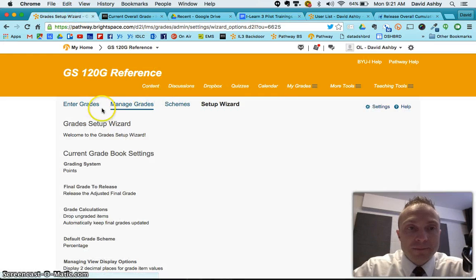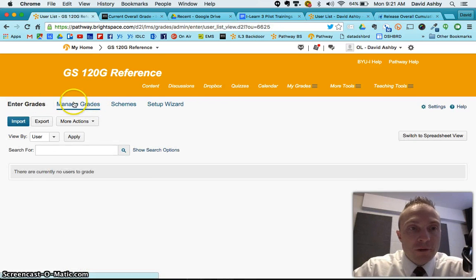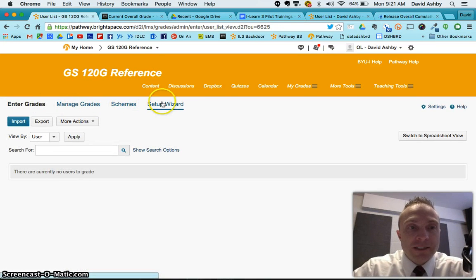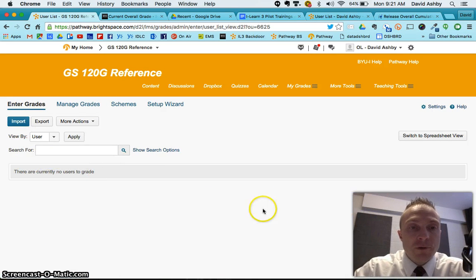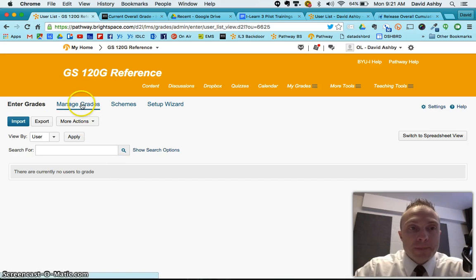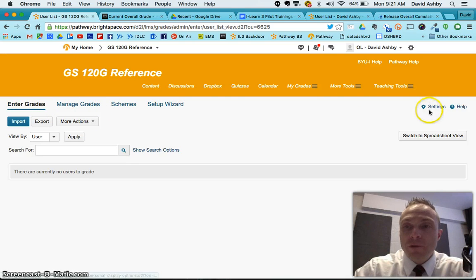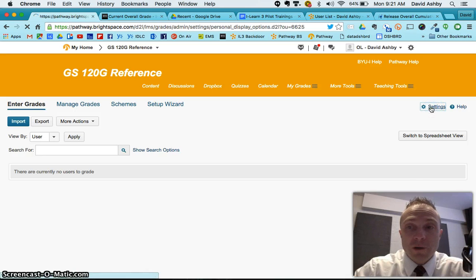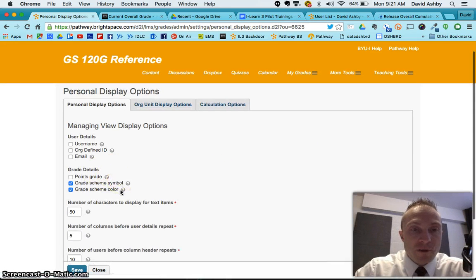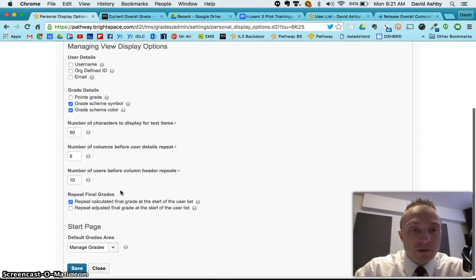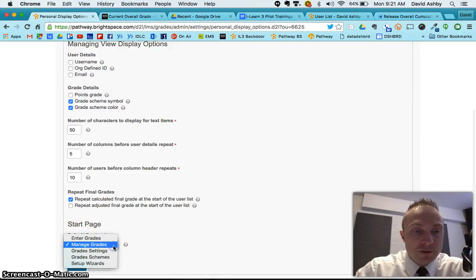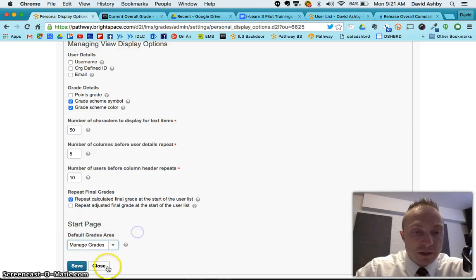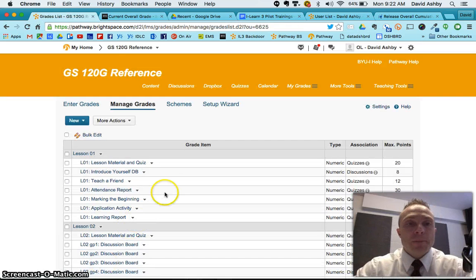Now when I go to Grades, I get these four tabs here. I get Enter Grades, Manage Grades, Schemes, and Setup Wizard. And the Enter Grades is where I get the columns, the spreadsheet kind of view, where I can enter grades. And that's going to be your default view most of the time. Now if you want to change that default view, if it's not showing up for you right, you can always go here to Settings, and you can change what your default view of your gradebook is. Right here it says Start Page. Is it Manage Grades? Is it Enter Grades? What do you want it to be? So you can do that there, just a little FYI.